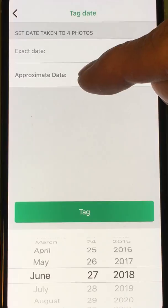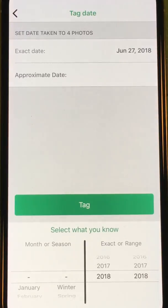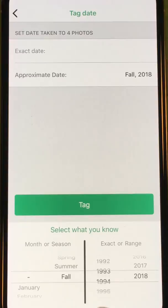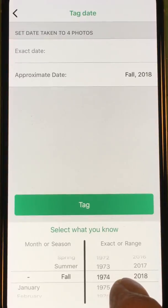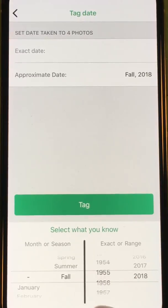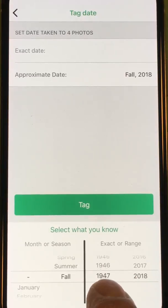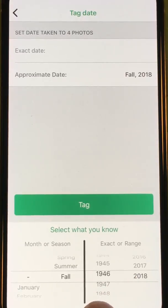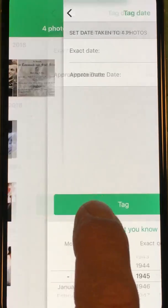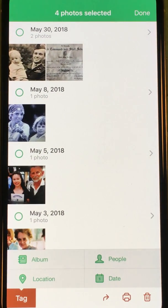Under Date I can do an exact date, which would be the scan date of today, or an approximate date. I'm going to select Approximate Date. I know this was probably the fall around the end of World War Two, so I'm going to say 1945. I'll go ahead and tag that — now all the photos are tagged.